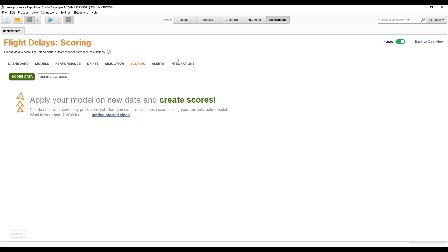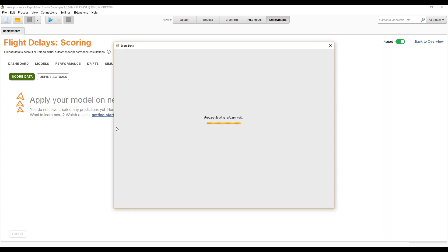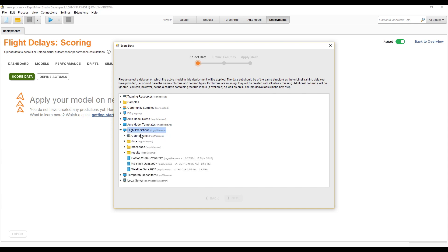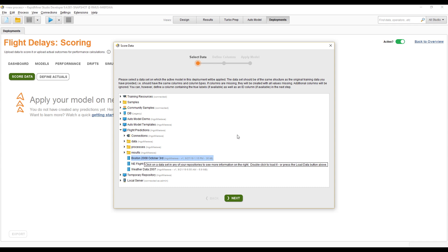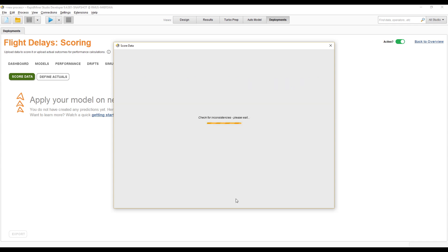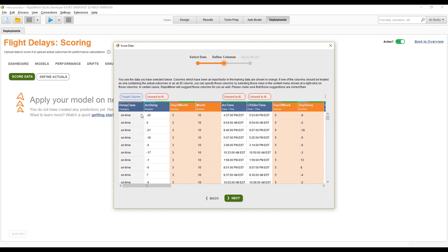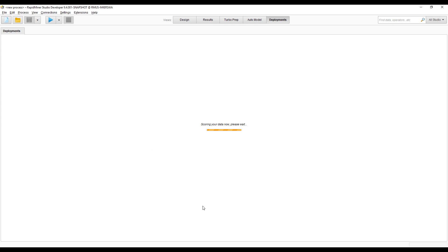There are two ways to create scores: integrating the deployment into other systems via web services, which we'll discuss later, or you can just upload some data. For example, today is October 3rd, so I'll take the 2008 data from October 3rd — remember, we trained the model on 2007 data. We load it in, and since we have the target column already, we can calculate error rates right away. Let's feed this data in and do the scoring.